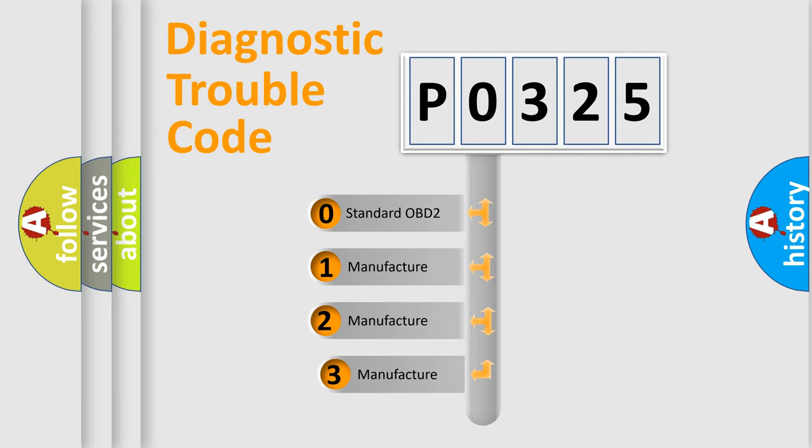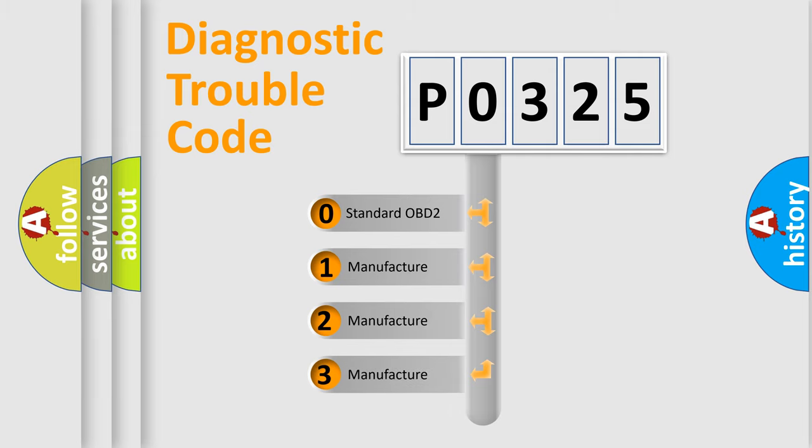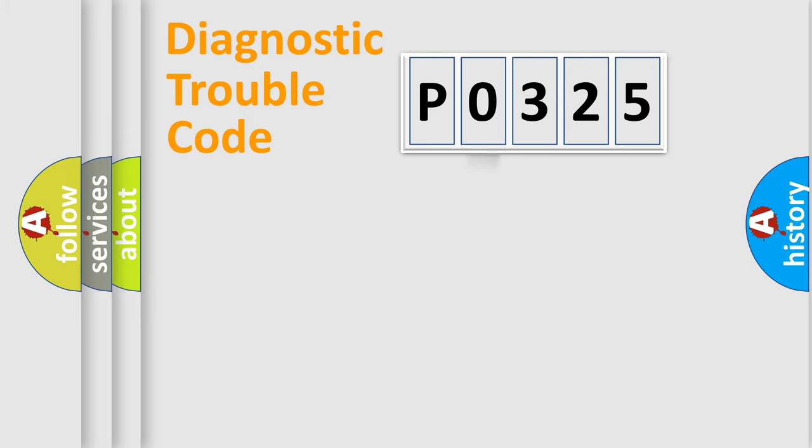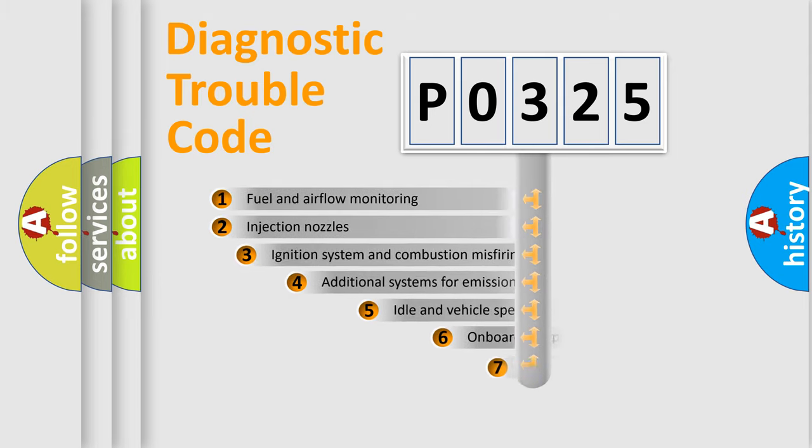If the second character is expressed as zero, it is a standardized error. In the case of numbers 1, 2, 3, it is a more specific expression of the car-specific error.